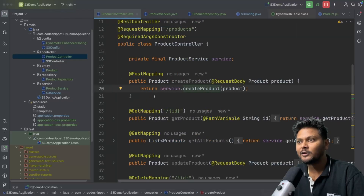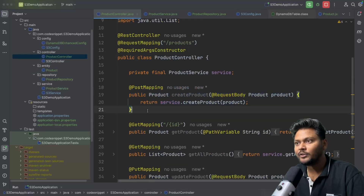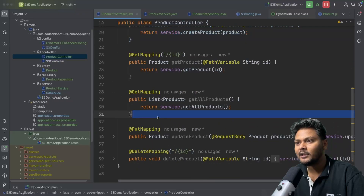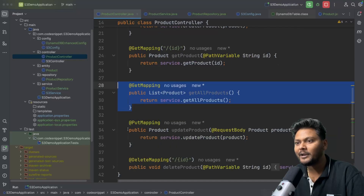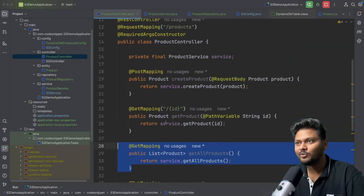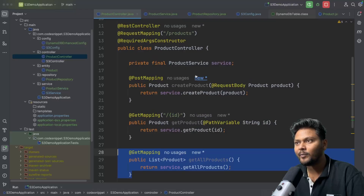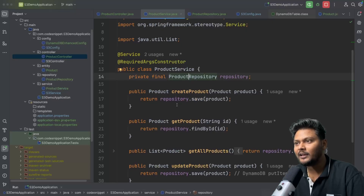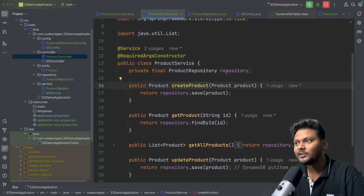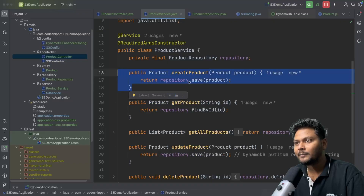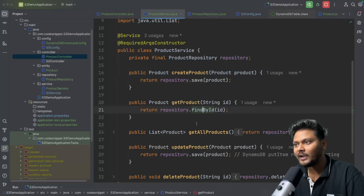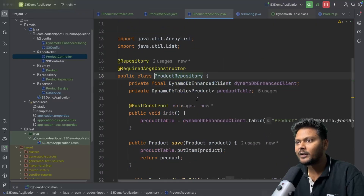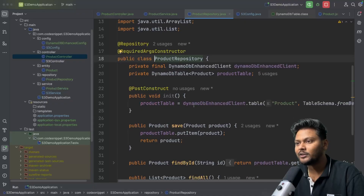I have a ProductController with a POST mapping to add data, a GET mapping to get data by ID, a GET mapping to get all products, a PUT mapping to update, and a DELETE mapping. In the ProductService, the ProductRepository is injected and we perform operations using this repository — repository.save() for creating, repository.findById() for fetching, and findAll() for getting all products.